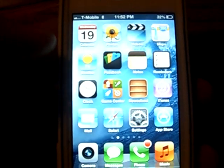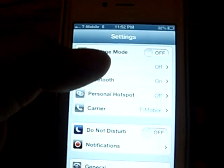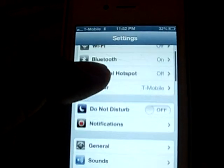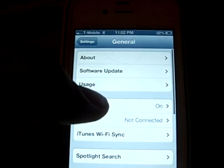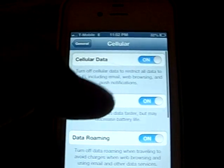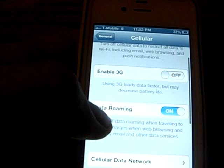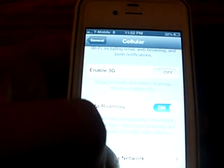Okay, let's go into it. First you're going to want to make sure your Wi-Fi is off. Then you go to General, Cellular, and you want to turn off 3G. And then turn on data roaming.